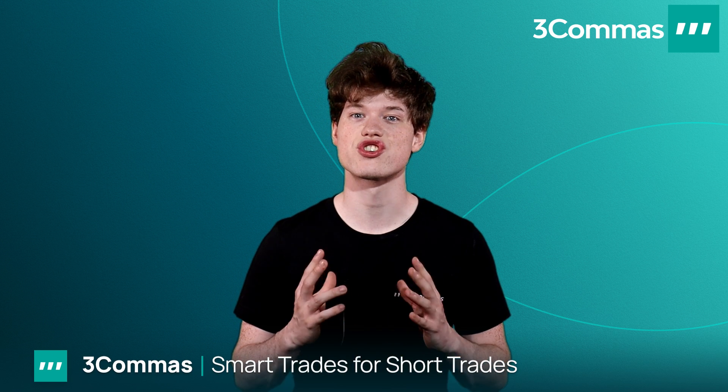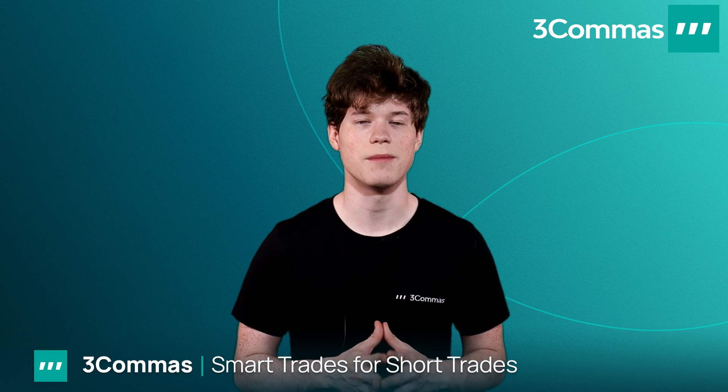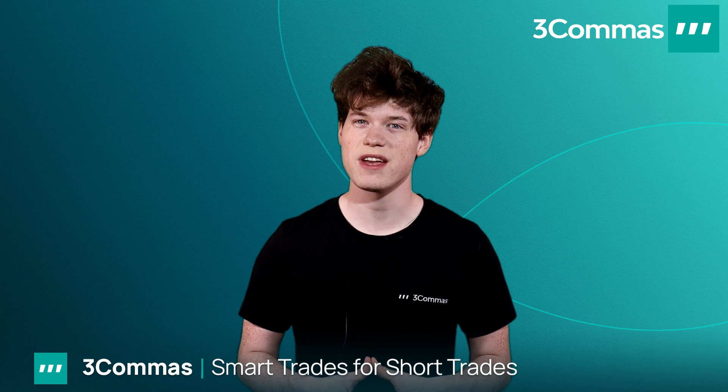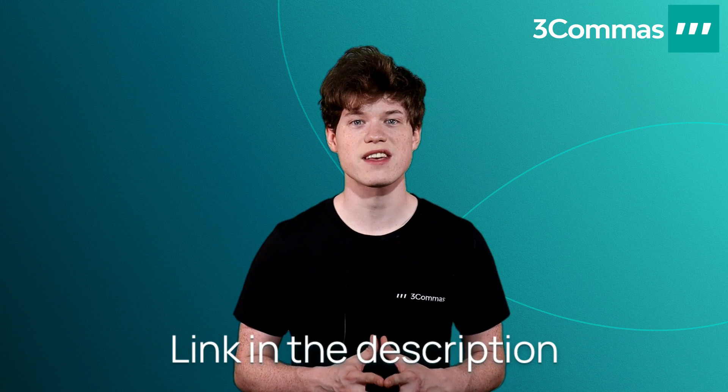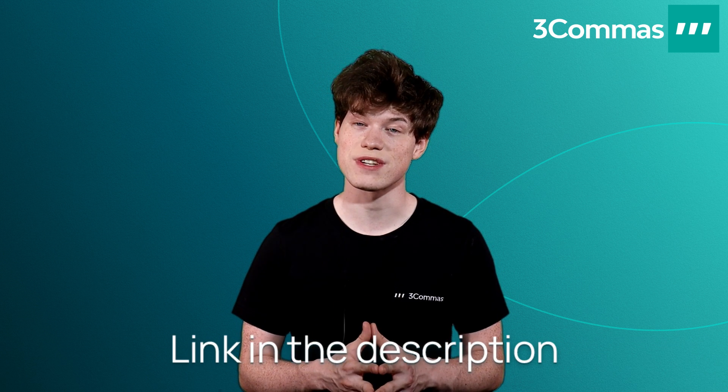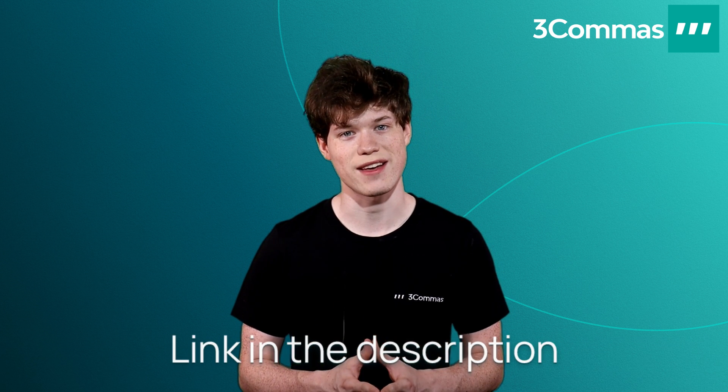In this video we'll review how to make a short trade on a bearish market. If you're trying to make a long trade, we did place a link in our video description on how to do that.